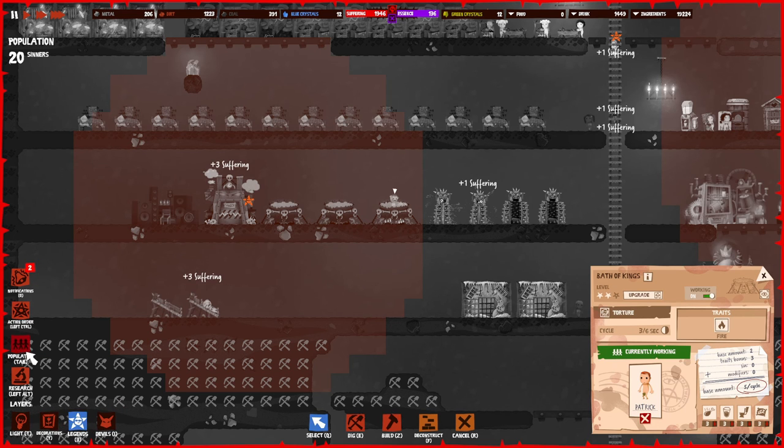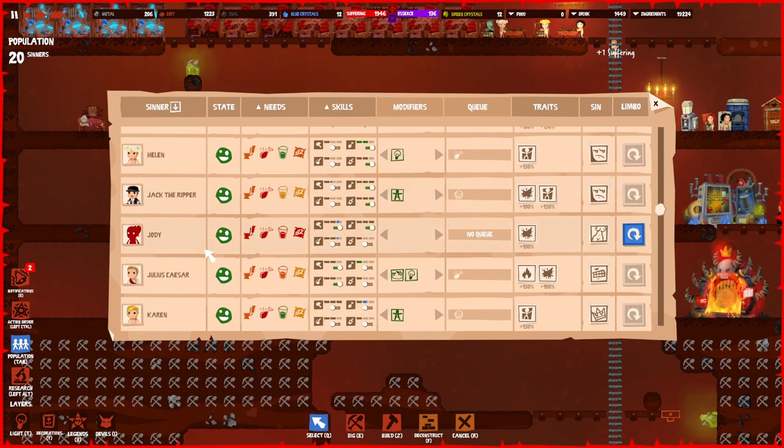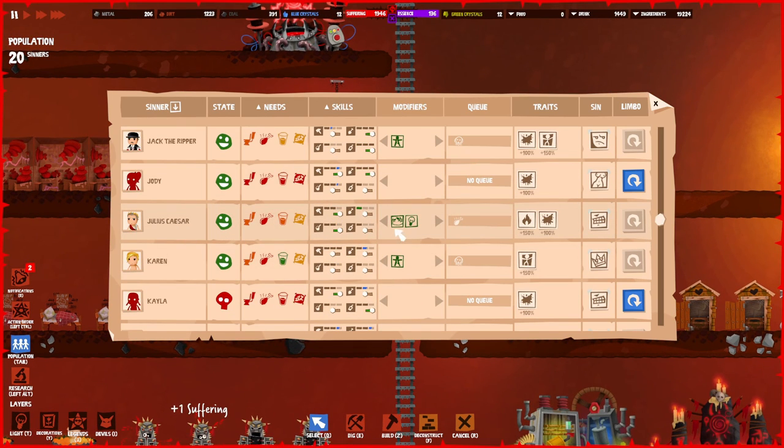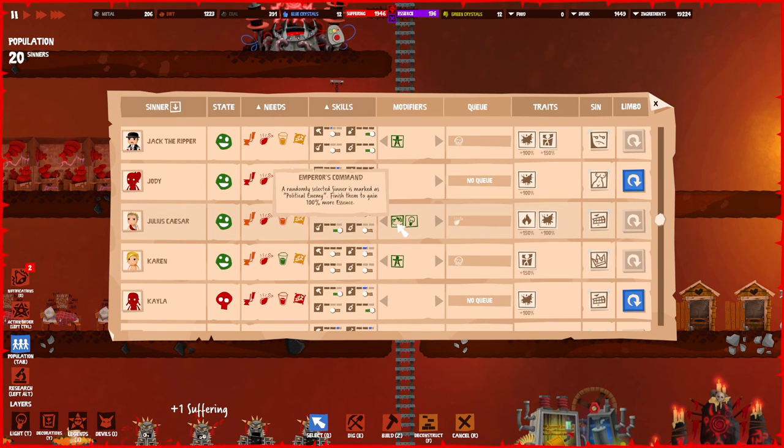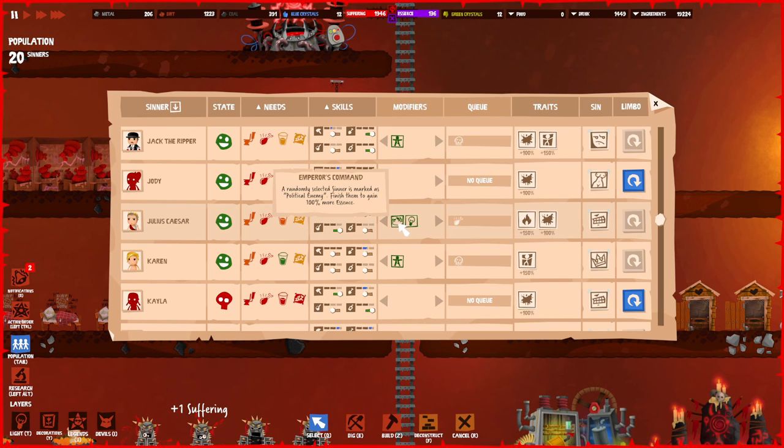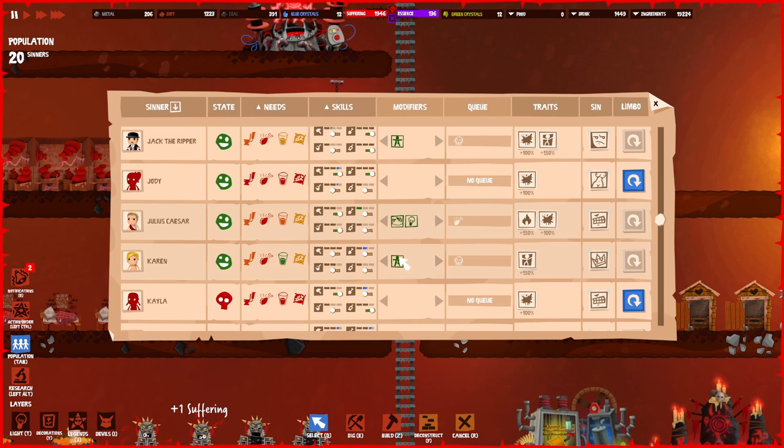Nero and Julius Caesar also do a few things. For example, Julius Caesar is a really great one for essence because any random selected sinner is marked by a political enemy. Finish them to gain 100% more essence, which is quite a lot. As you know, you need to sacrifice people for essence, so this is a great way to get some more than you normally would.